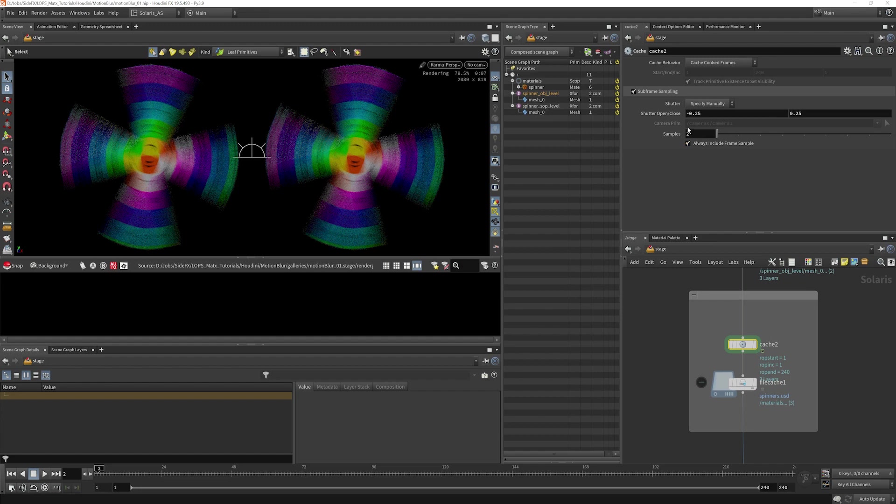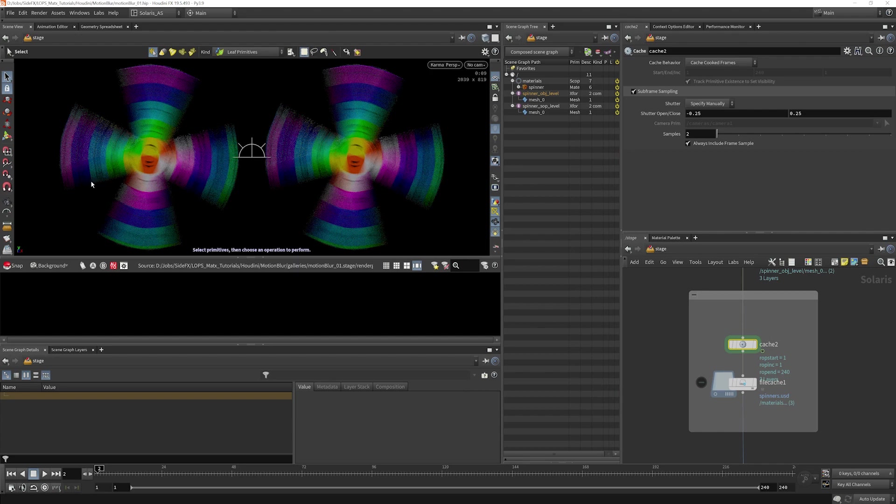On the cache lop, I've basically set this up how it was set up in the motion blur lop. So it is worth looking at that motion blur lop and going through the documentation and understanding what it's doing so that you can make sure things are set up correctly here.